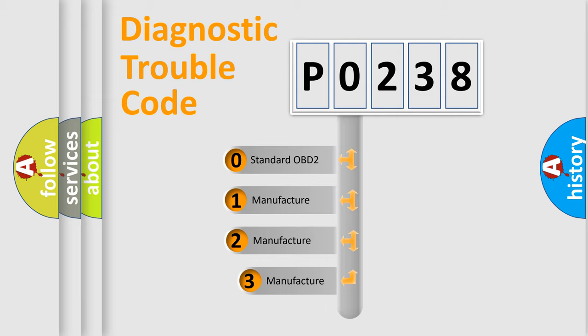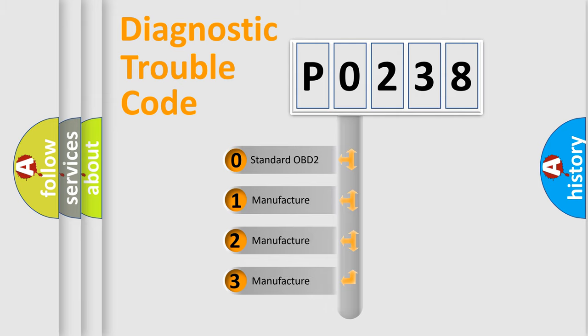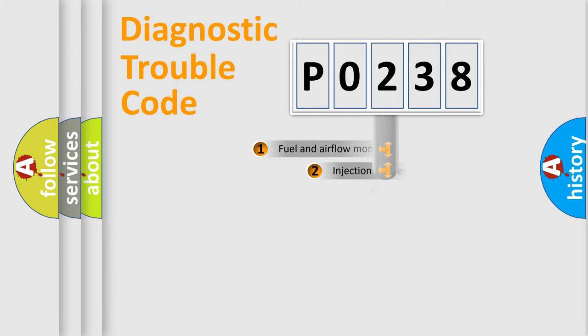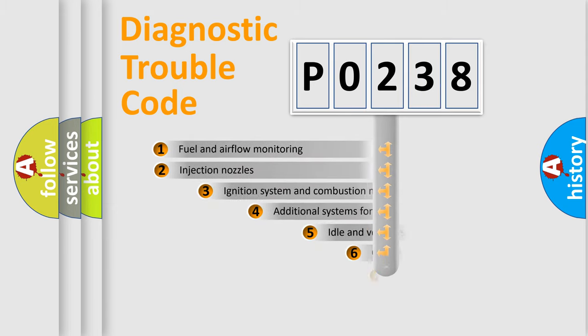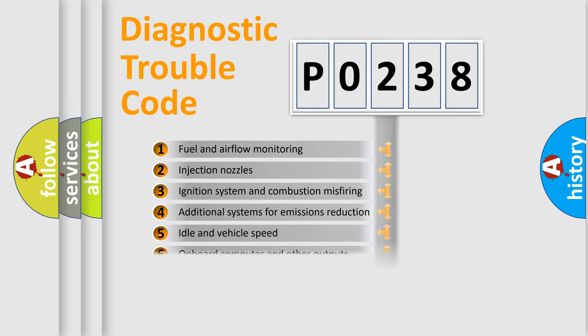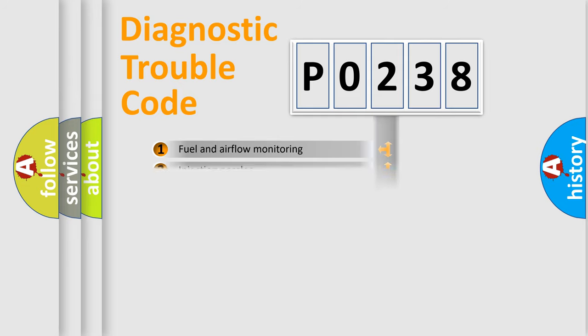If the second character is expressed as zero, it is a standardized error. In the case of numbers 1, 2, or 3, it is a more prestigious expression of the car-specific error. The third character specifies a subset of errors. The distribution shown is valid only for the standardized DTC code.